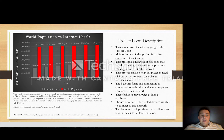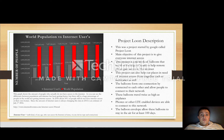They also have parachutes attached to them in case they malfunction or something goes wrong, so it's not just falling towards the ground. When a balloon does need to be serviced, it'll release the gas, and it will come down by itself, and they'll be able to retrieve it.